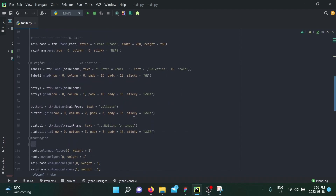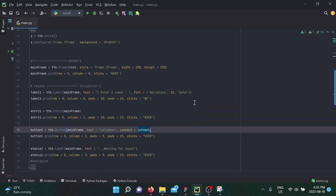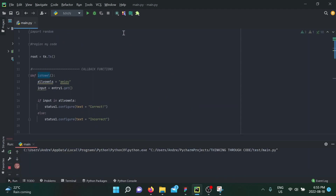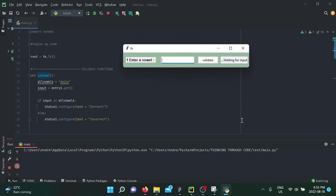We go into the button's validate and set command to is_vowel — remember, no parentheses because it's a callback function. Running the application, putting in '1' and clicking validate shows incorrect. So we have a working form of validation.